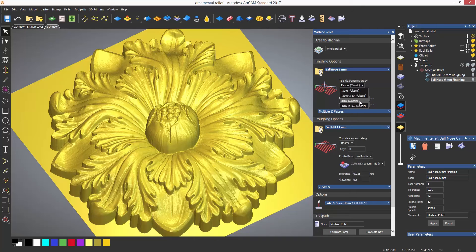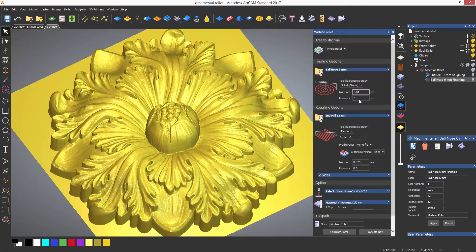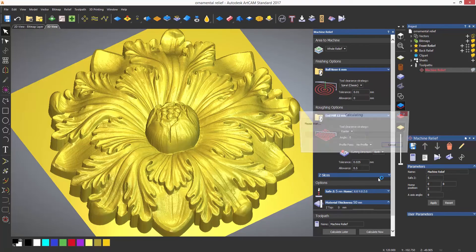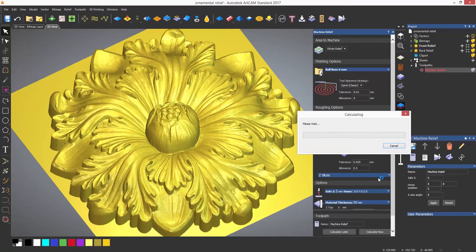There is also a spiral, which spirals the toolpath outwards and gives a much better finish for this type of relief. I'm now going to calculate this. It would normally take a couple of minutes to calculate, so I'm going to speed it up slightly for the sake of the video.